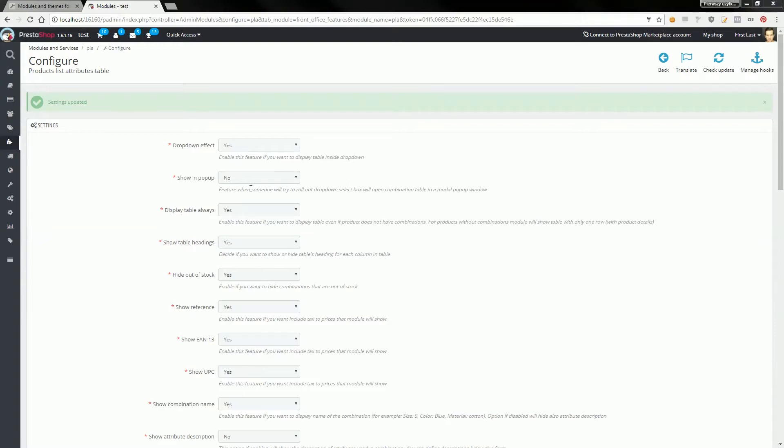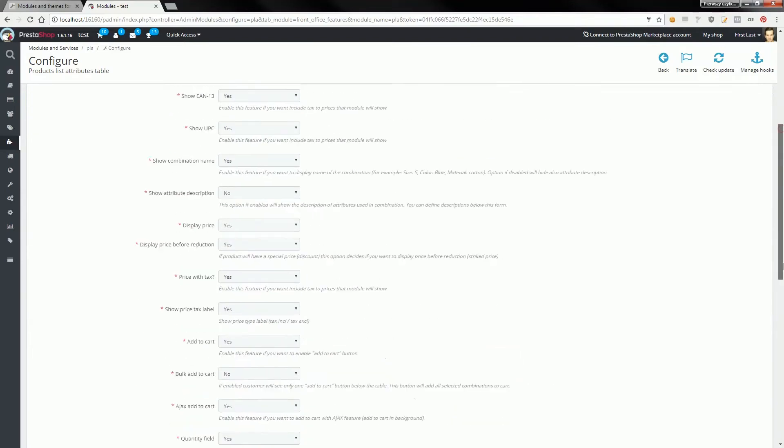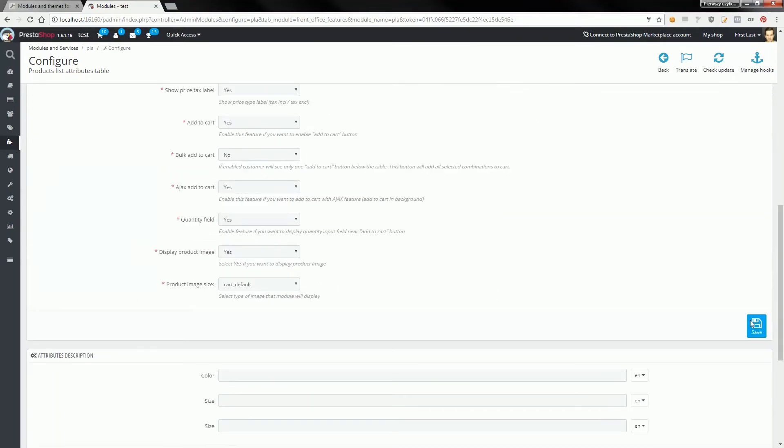it's enough to select drop-down effect, then show in pop-up, switch to yes. After save, if you open